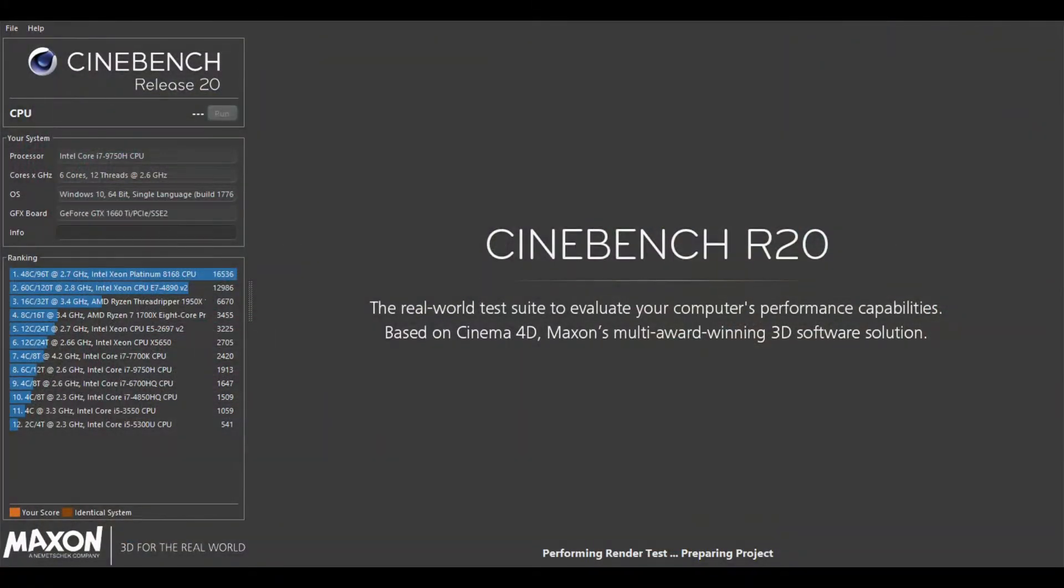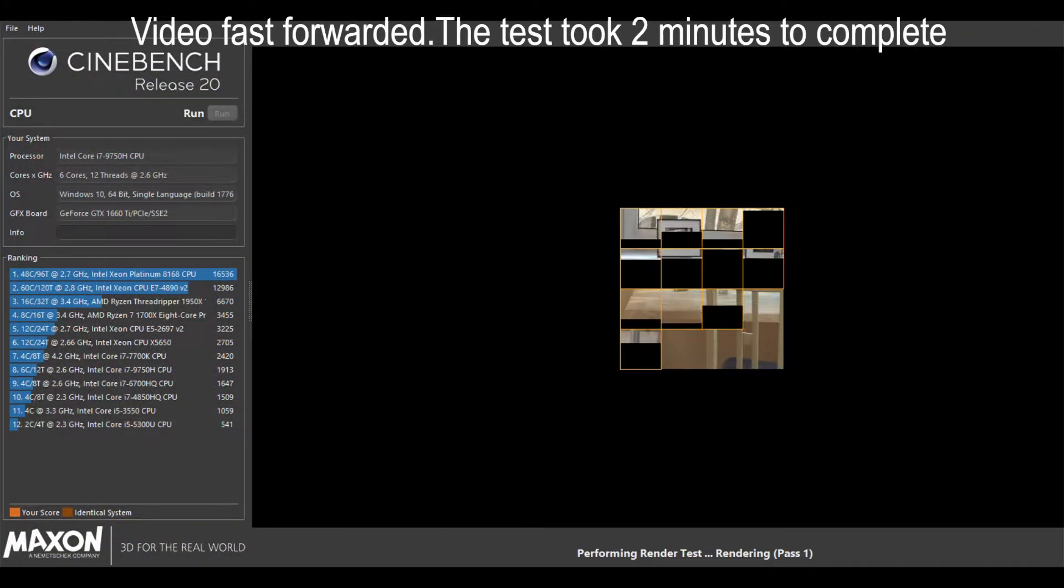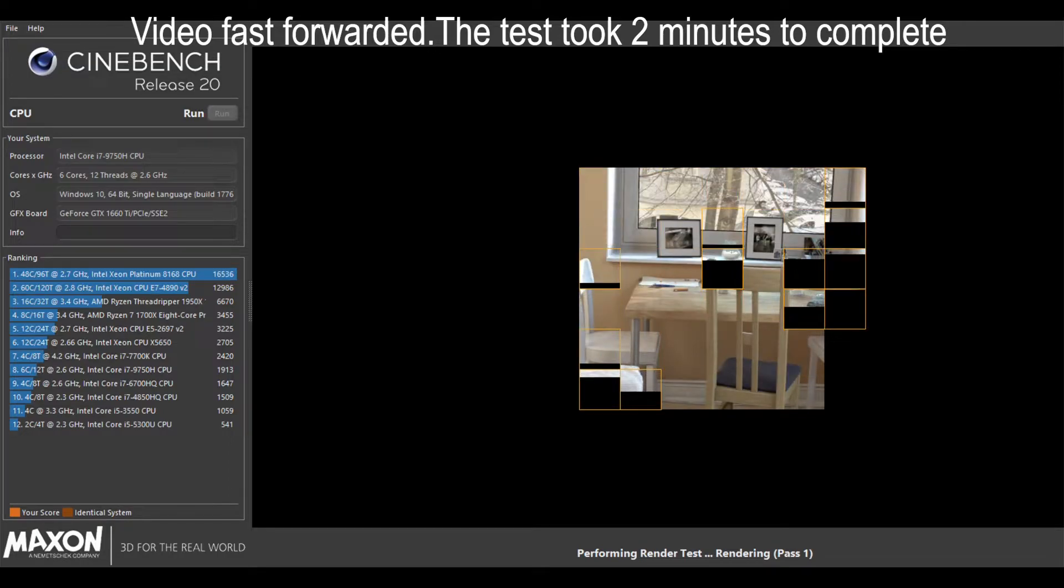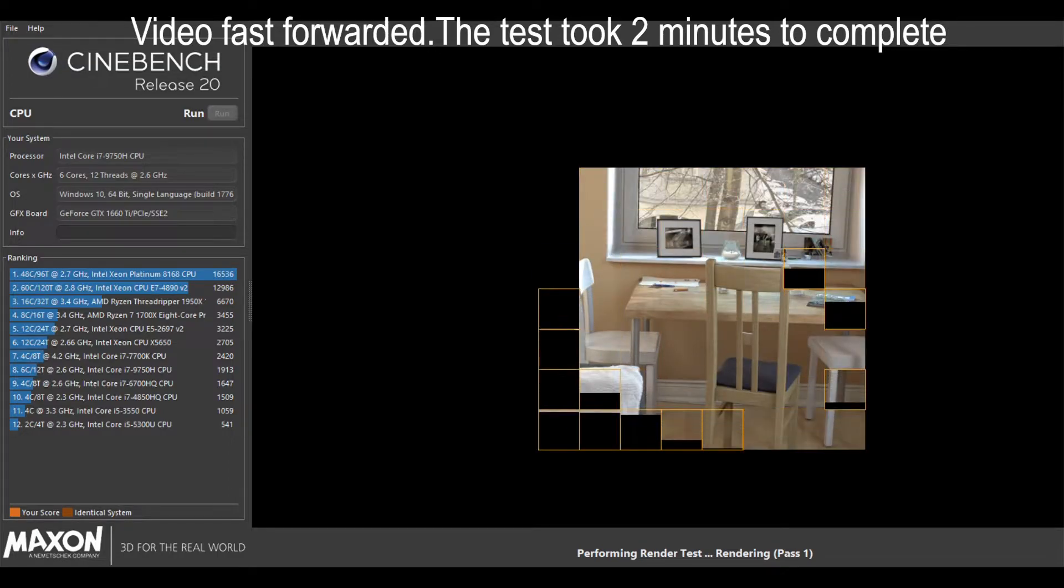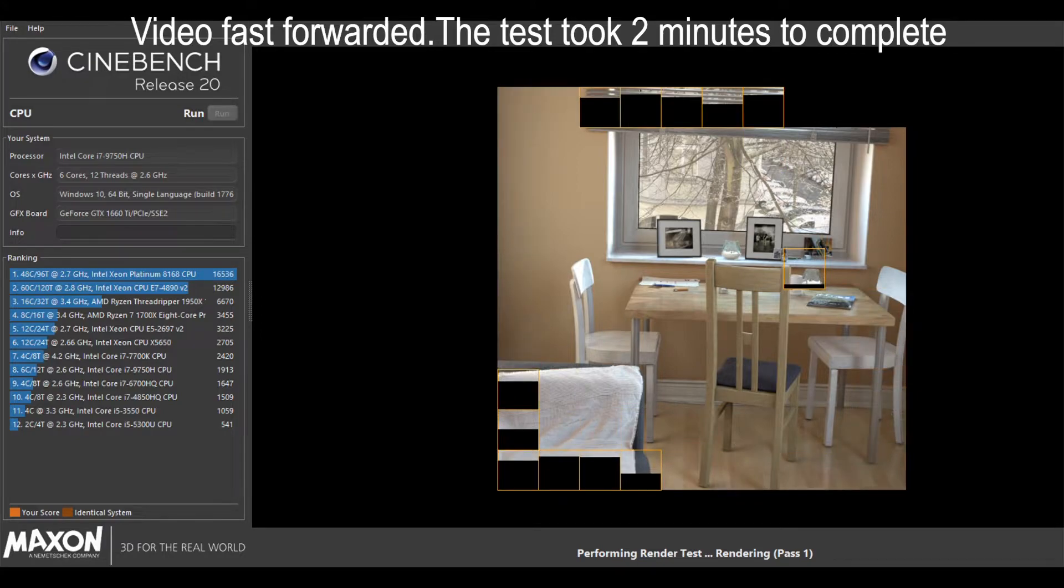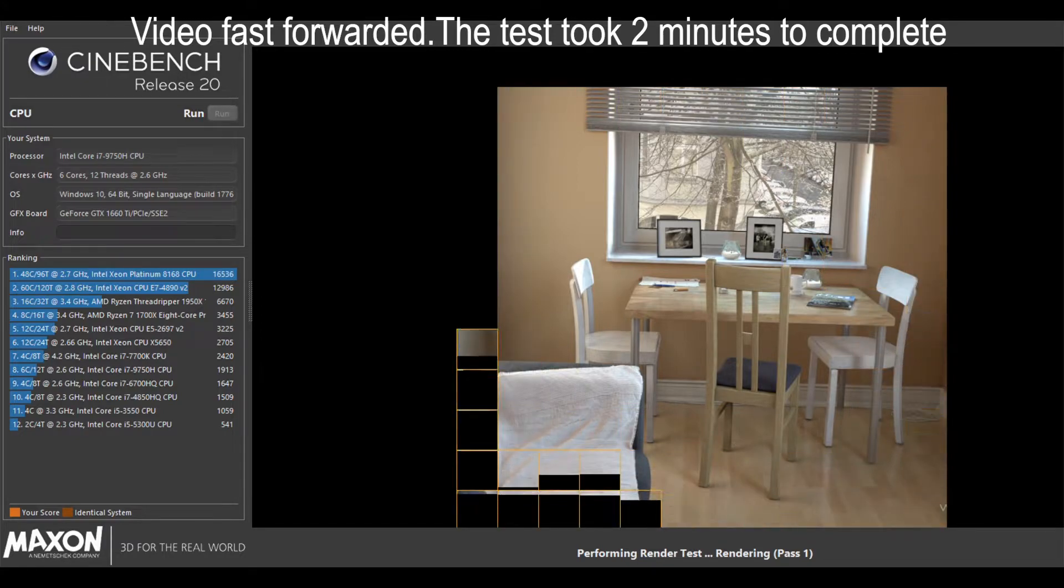Let's see some benchmarks. Cinebench 20 benchmark test gave a score of about 1624 which means you can also use this laptop for rendering purposes.